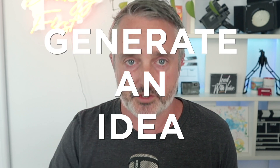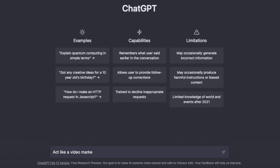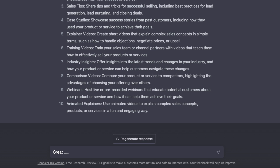You might type in a prompt like: 'I want you to act like a video marketer and come up with 10 ideas for videos around a certain topic.' It'll very quickly spit back a whole bunch of ideas. Some might be very similar, some might not be relevant — but then what I would do is ask it to create variations based on the winning ideas it came up with. So maybe there are two or three ideas in that list of 10, and I'll say 'take idea number three and four and provide more like that,' and very quickly ChatGPT will spit out more results.